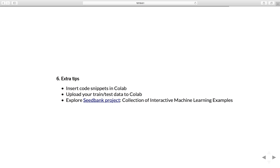A couple of extra tips: you can insert code snippets to get examples, upload your training and test data directly into the Colab environment, and explore the Seed Bank project, which is a collection of interactive machine learning examples that are very interesting to play around with.